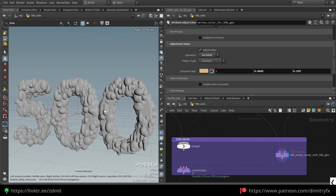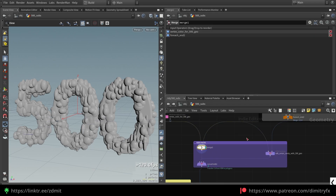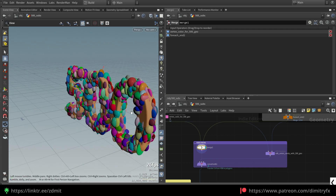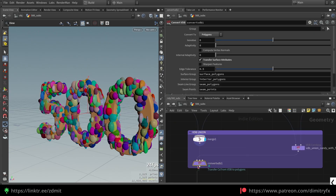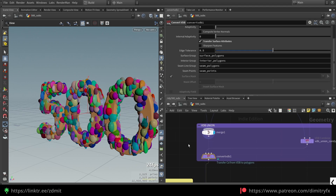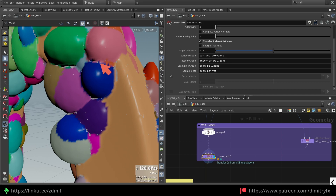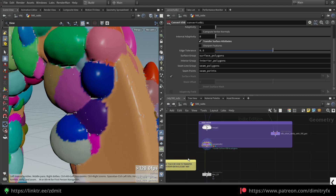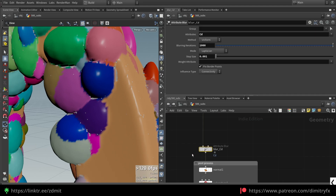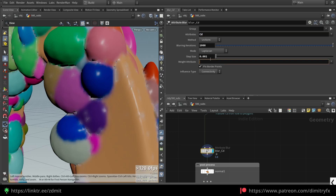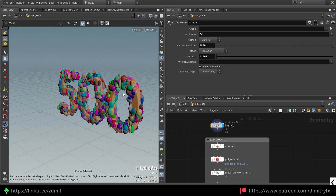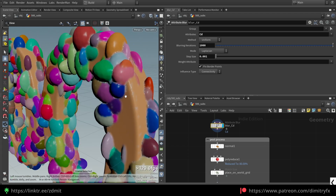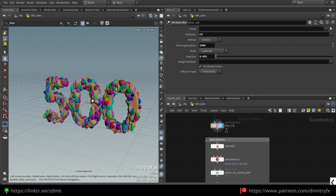To transfer color from VDB to polygons, I merged the main geometry with the candies first, then transferred the data using VDB Convert. Under VDB Convert I changed 'convert to polygons' and checked 'transfer surface details'. But this is not ideal because colors look bad in areas where color intersects between other colors. I added an attribute blur to the color attribute and played around with the values — this kind of worked, but for close-ups it's not ideal.